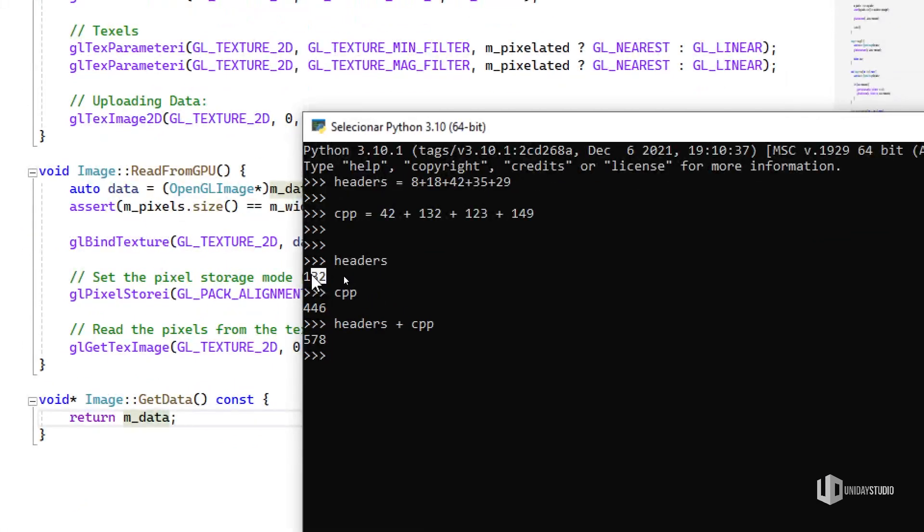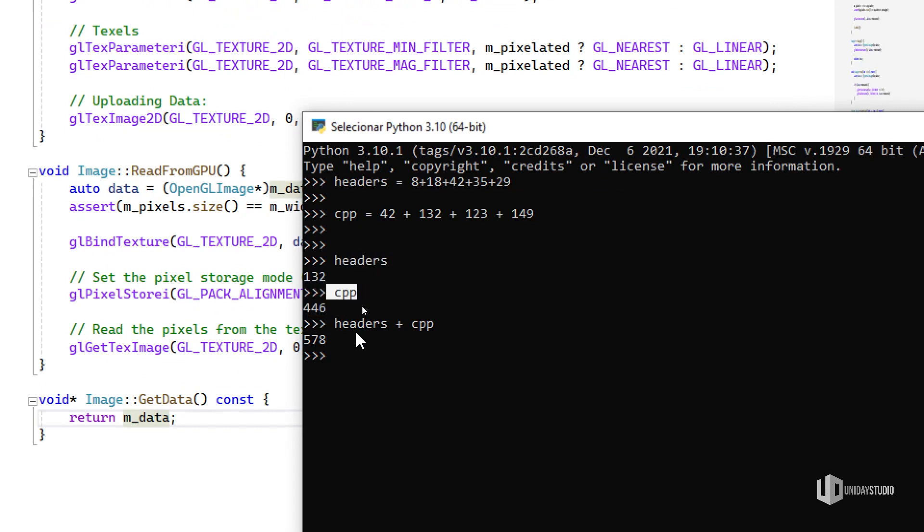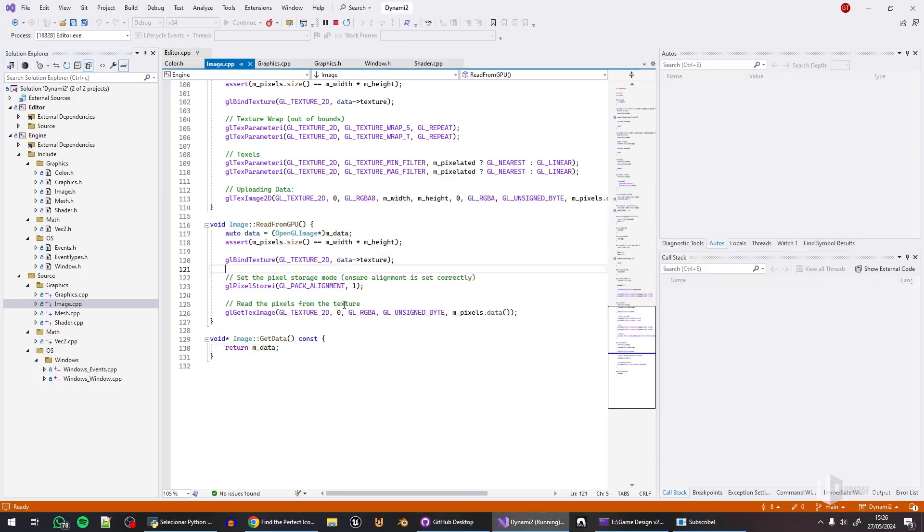I actually did the math here. It is 132 lines of code of header files and 446 lines of C++ in a total of 578 lines of code to make all that work.